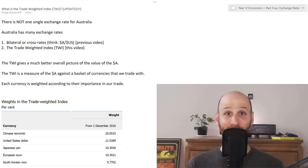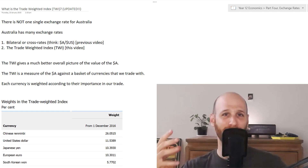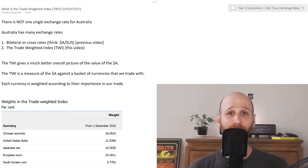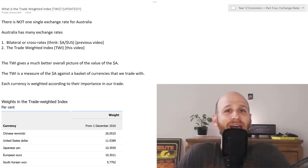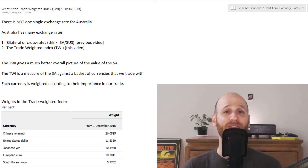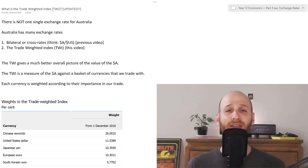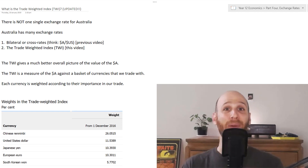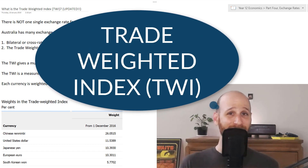Hi, I'm Mr. Simons and in this video we're going to continue our discussion about exchange rates. Remember, exchange rates are just the value of one country's currency in terms of another. What we're going to look at today is another way of looking at Australia's exchange rate — the Australian dollar against a bunch of important currencies — and this concept is known as the Trade Weighted Index.